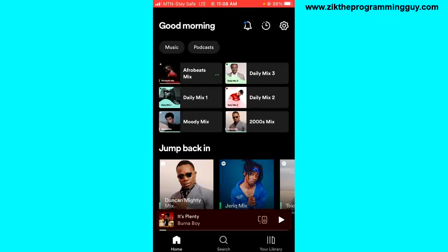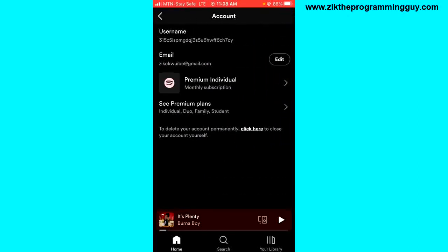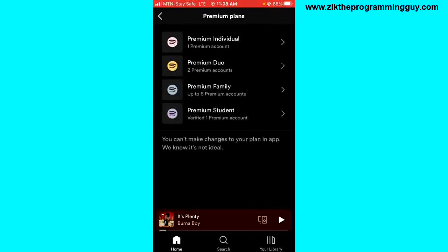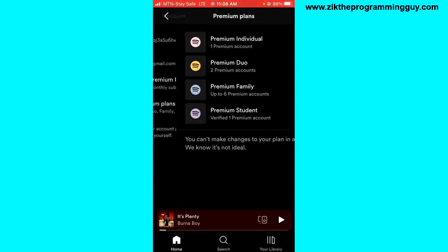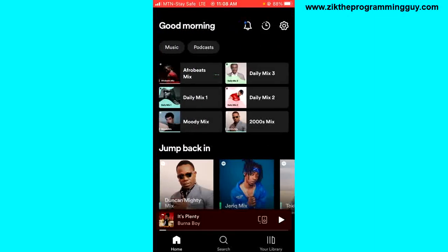Unfortunately, you can't actually do this on the Spotify application. The only thing you can see is the available plans on Spotify. If you go to your settings and click on accounts, then click on 'See Premium Plans,' you'll be able to see all the available premium plans, but you can't actually subscribe or purchase any one of them.